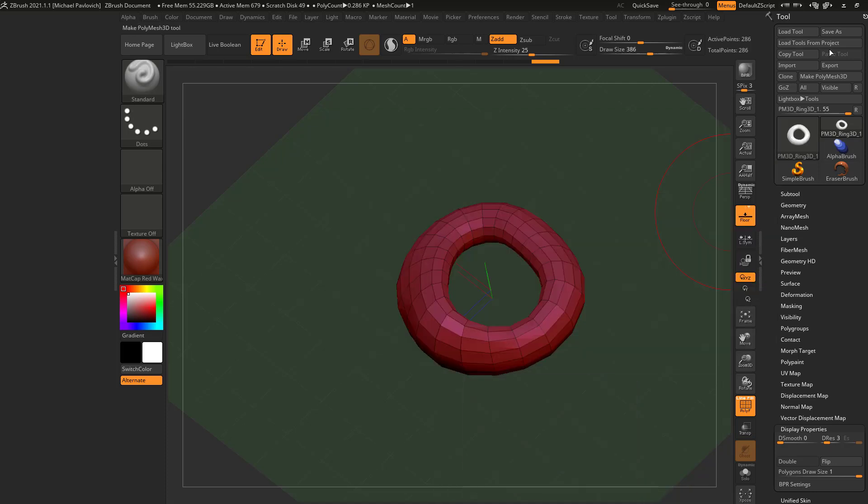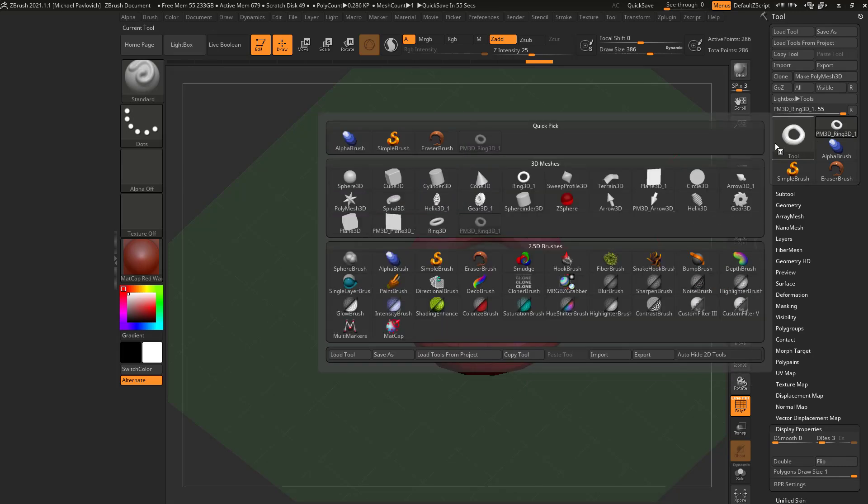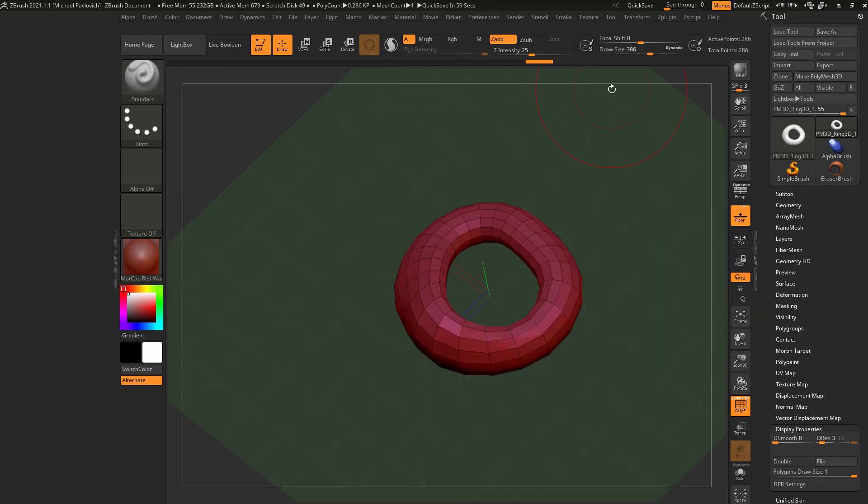However, if you were to close out of ZBrush right now, if you click this little X button right here, that's going to close ZBrush. And if you say, hey, don't save anything, you will lose all of this. So everything you've done up to this point, any changes you've made, any primitives, you're going to lose all of it. Now, there's two ways to save progress.